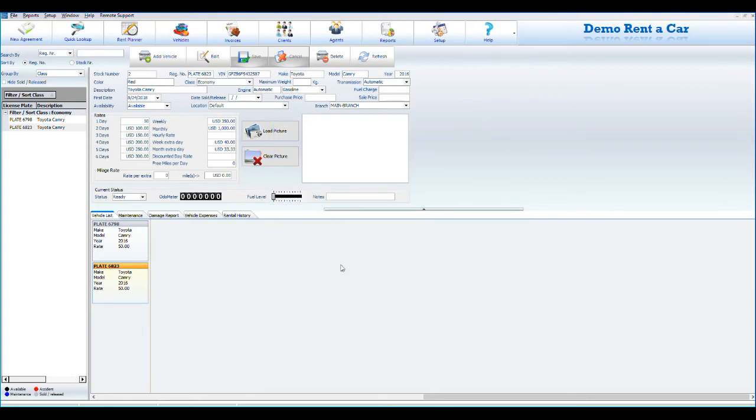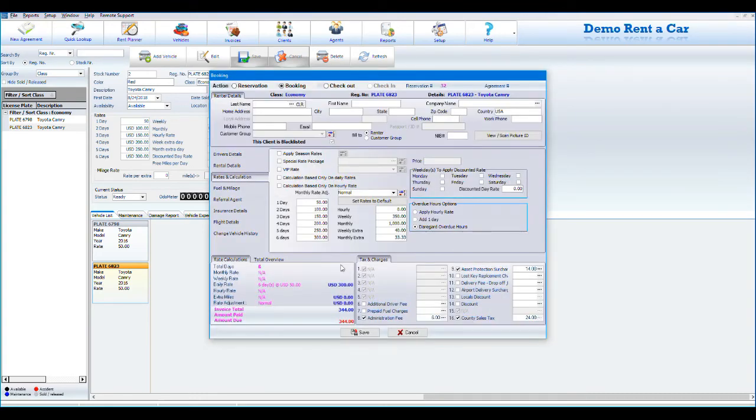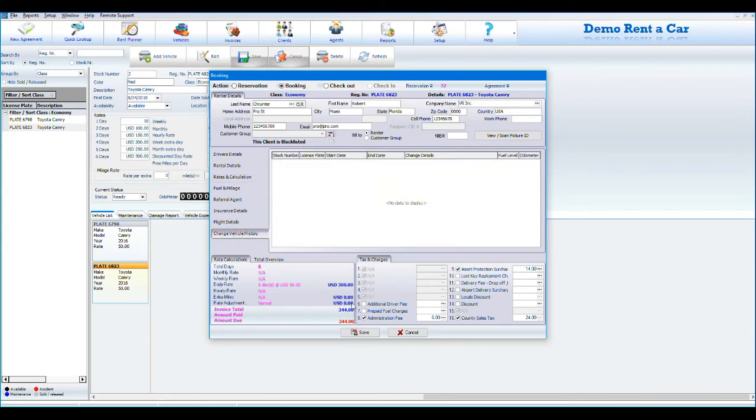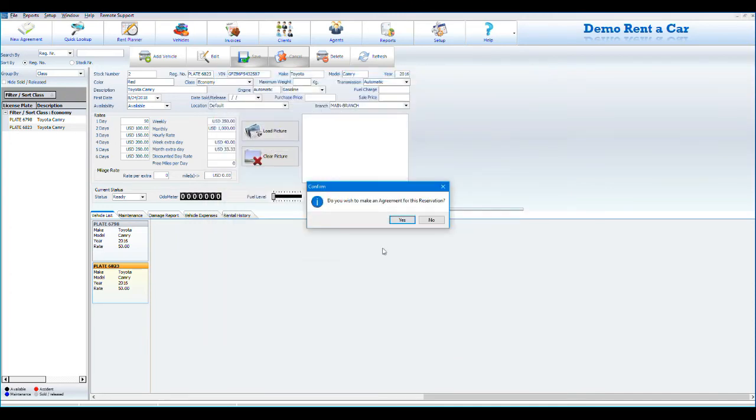The next screen that appears is called the Booking Screen. In the Booking Screen, the user can enter almost all details of the booking. After creating the booking, click Save. You will then be asked to make an agreement. If you click no, the record will be saved as reservation. If you click yes, an agreement will be created.